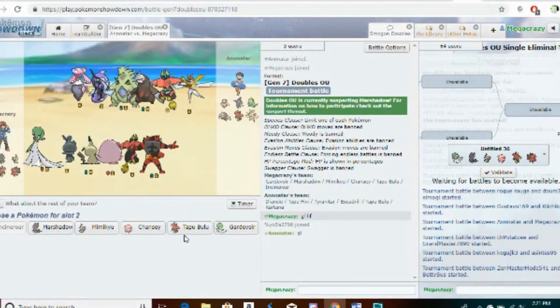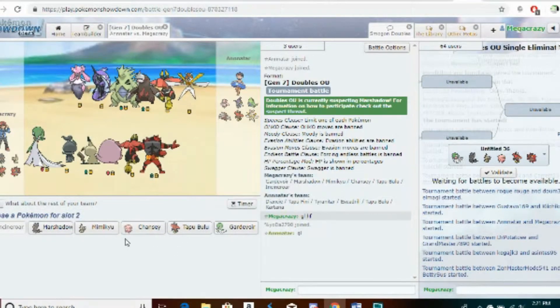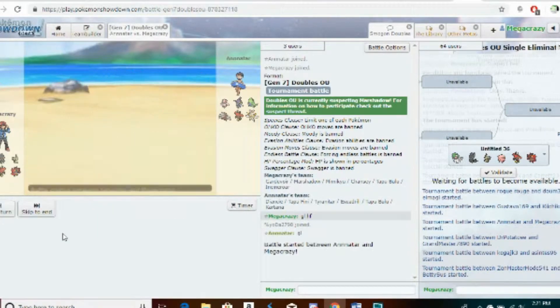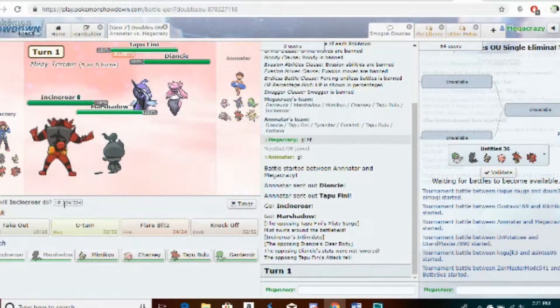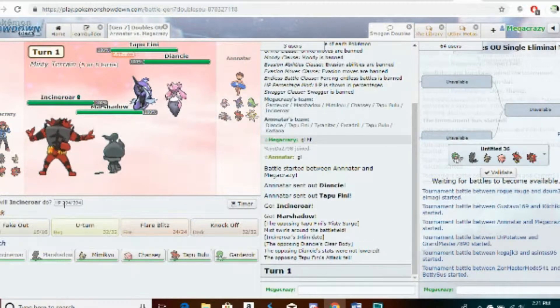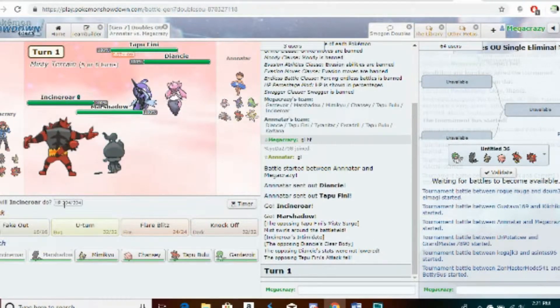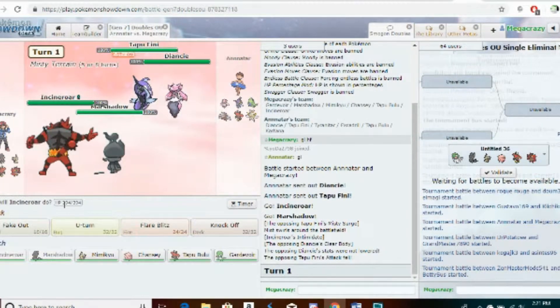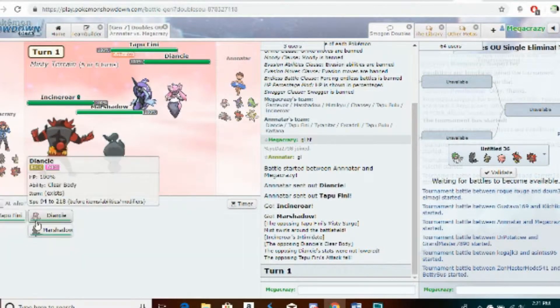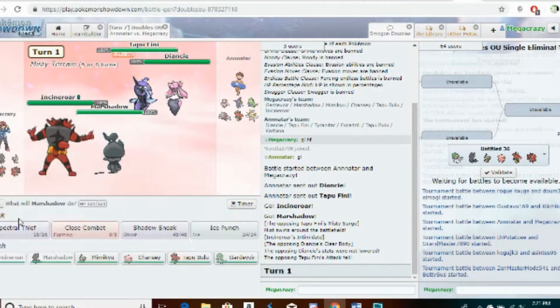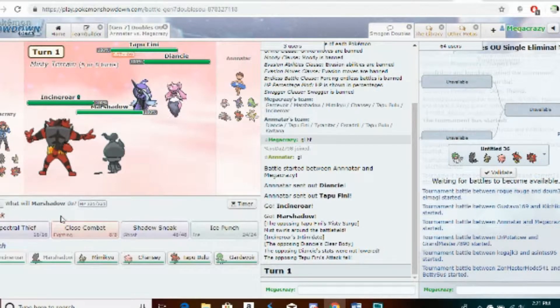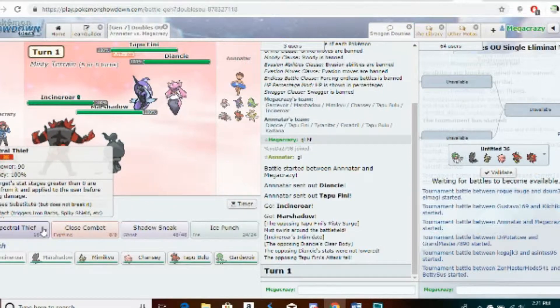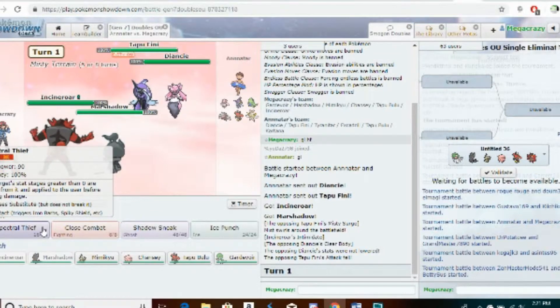I threw together a bad trick room team in like half a minute, and if we do make it anywhere near a definition of far, that's just all the more telling of how broken this Pokémon is.